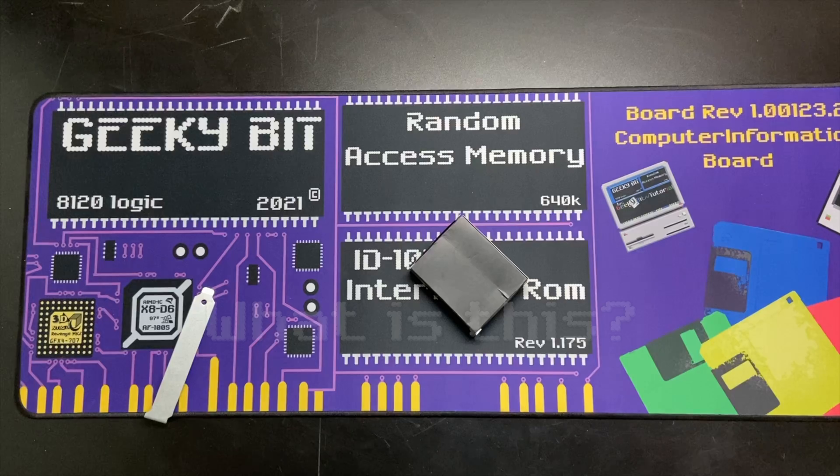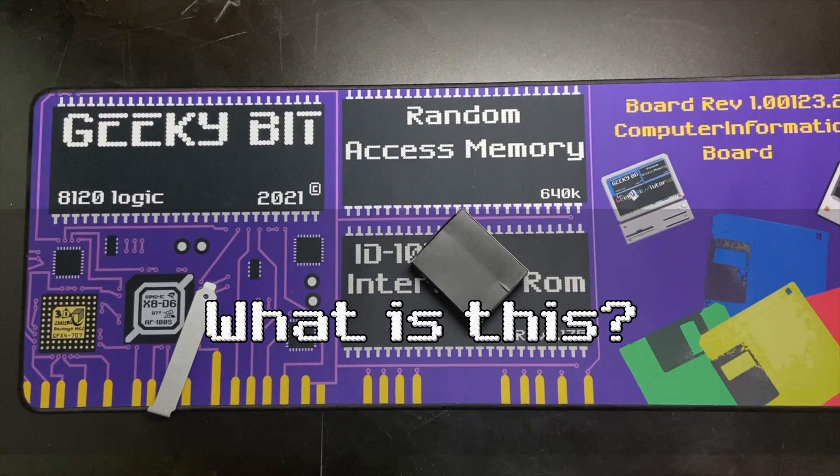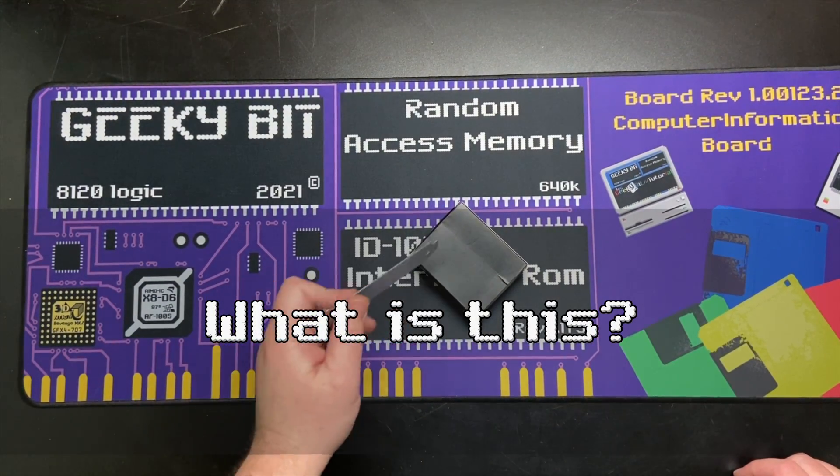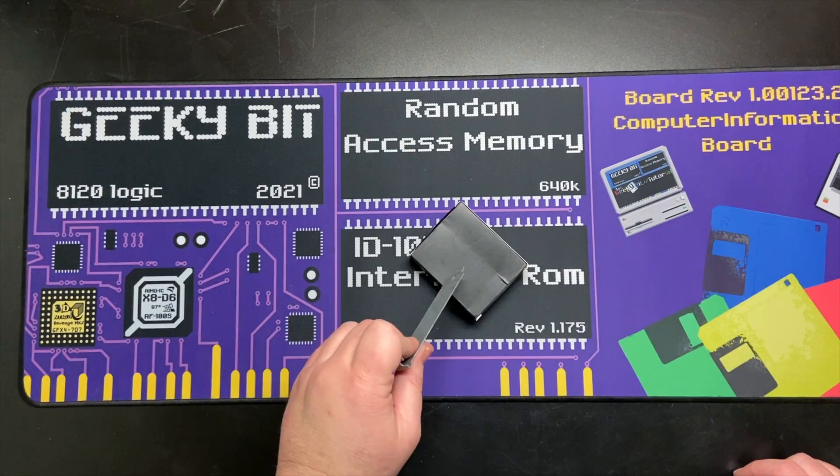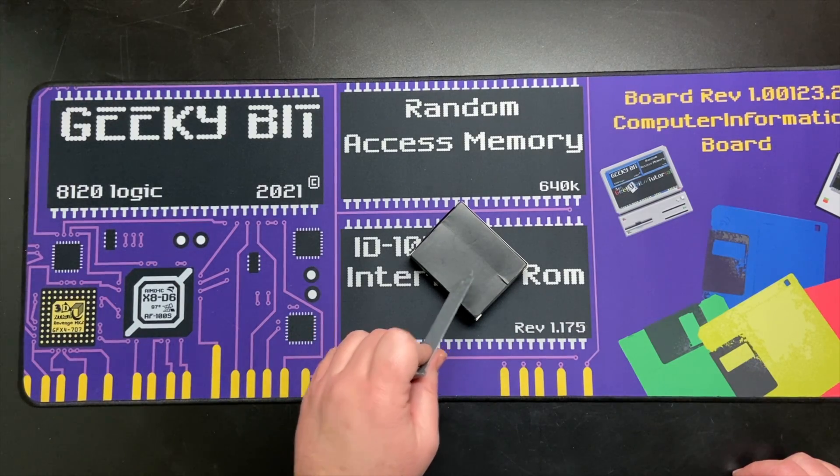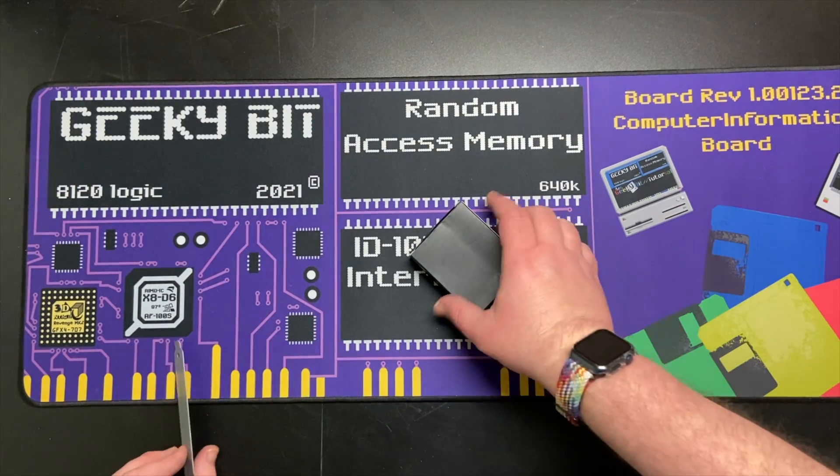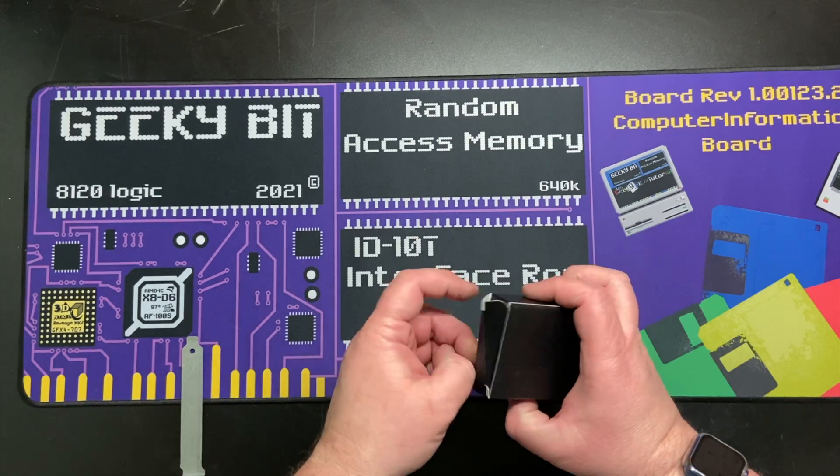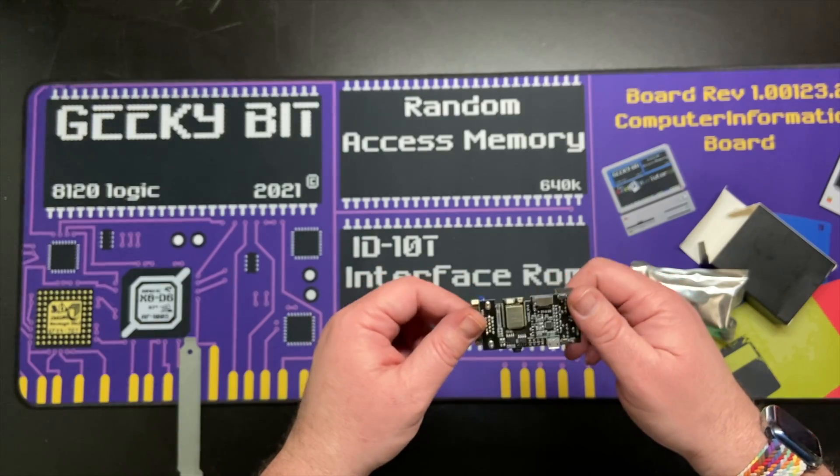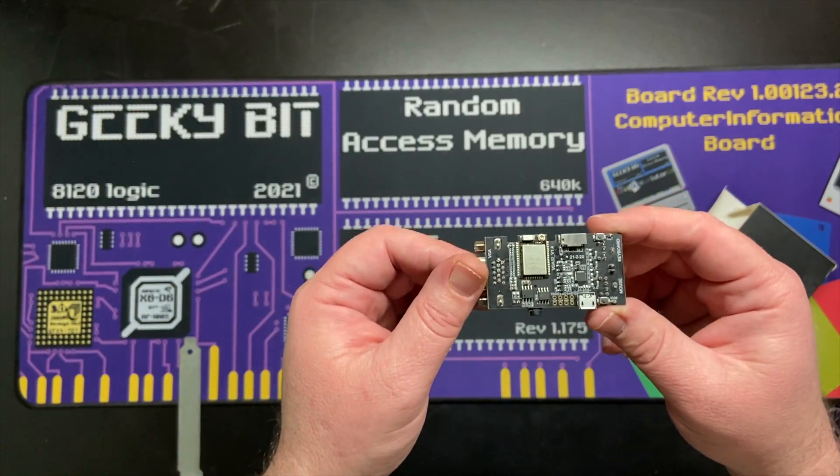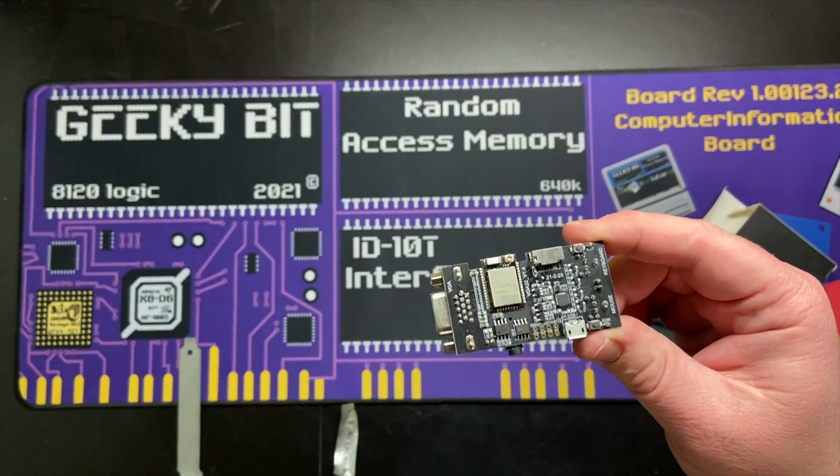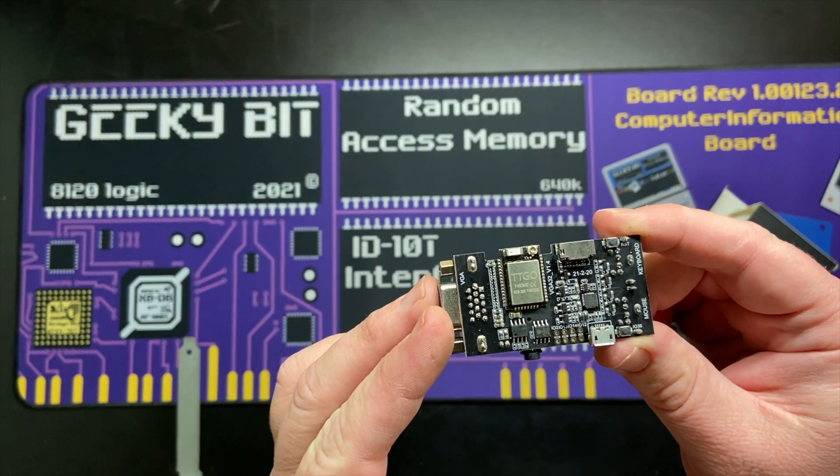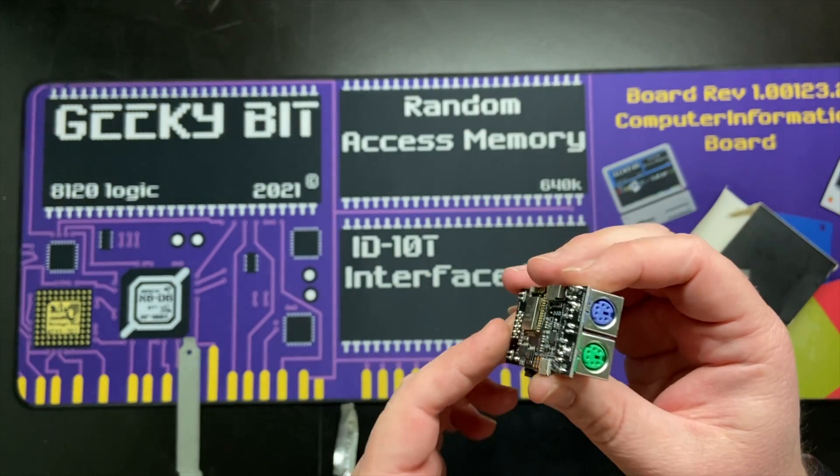So you might be wondering what in the world this small DOS PC is. Well, it is an ESP32 system that emulates an x86 processor. So you might be going, why are you calling it a DOS PC if it emulates? It's how it hooks up.